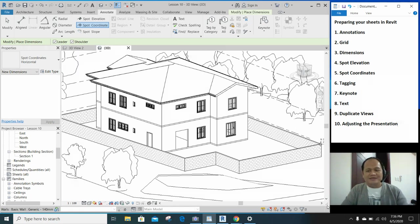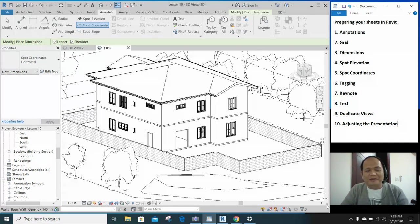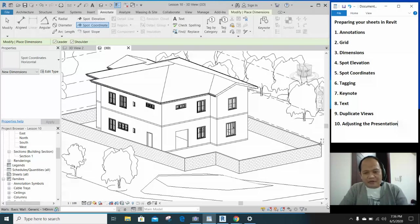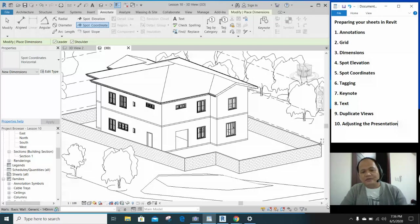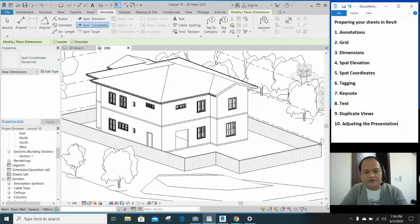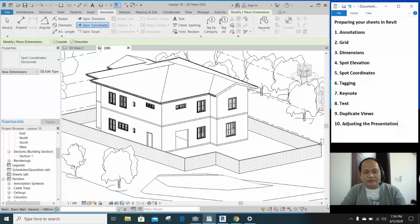Good day guys, welcome back to your tutorial. If you have been practicing in the last few days or weeks after our first batch of Revit tutorials, you must have your house at this time. So now, what's missing is we haven't done our annotations and we haven't prepared the sheet.